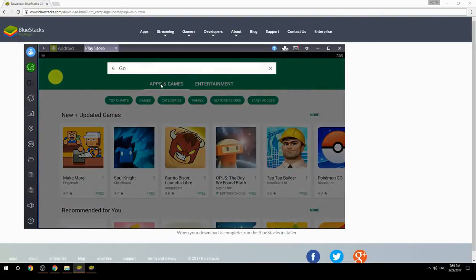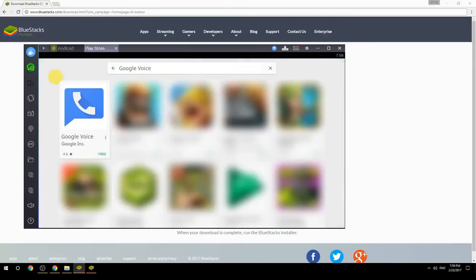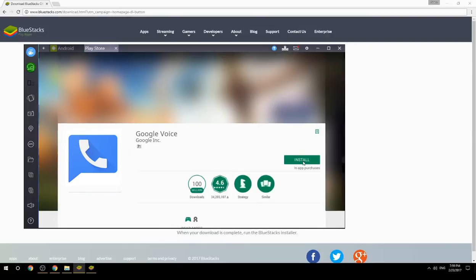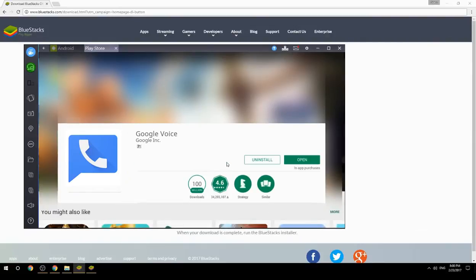Search for your game name inside Google Play, click on the game icon, click the Install button, and once installation is finished, begin playing.